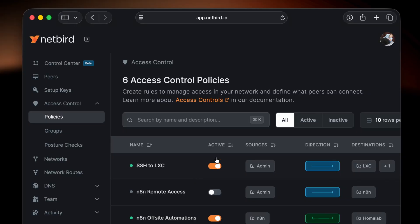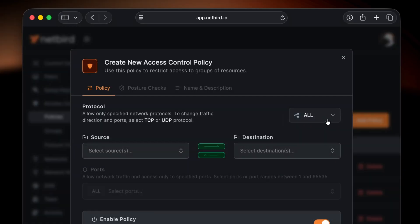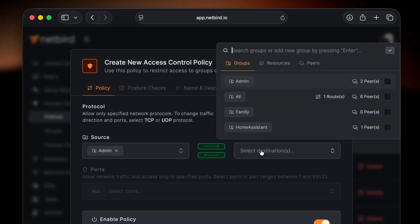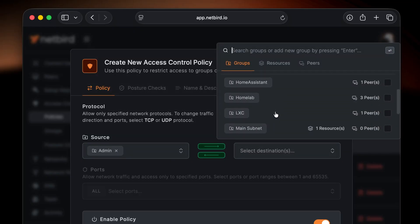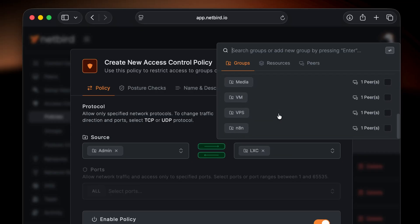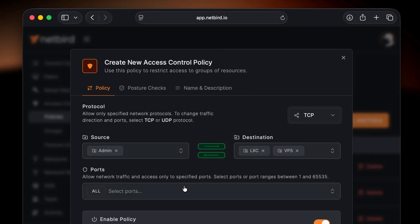This adds an even higher level of security — you can ensure that your team members are in a specific region, running specific operating systems, or even running specific processes in the background on their machines. All of this can be configured in a new policy which is required for SSH access.